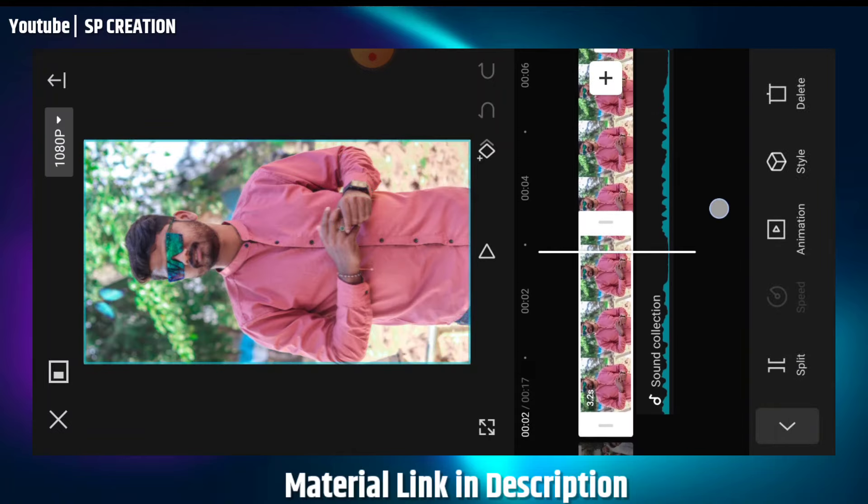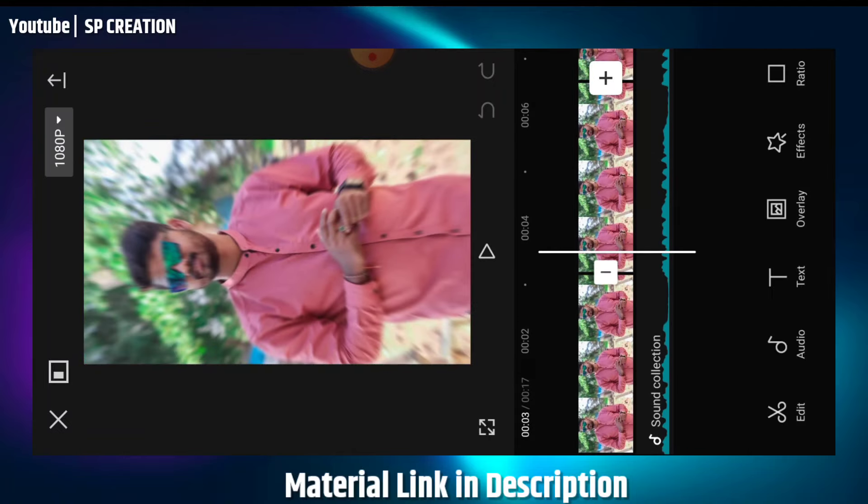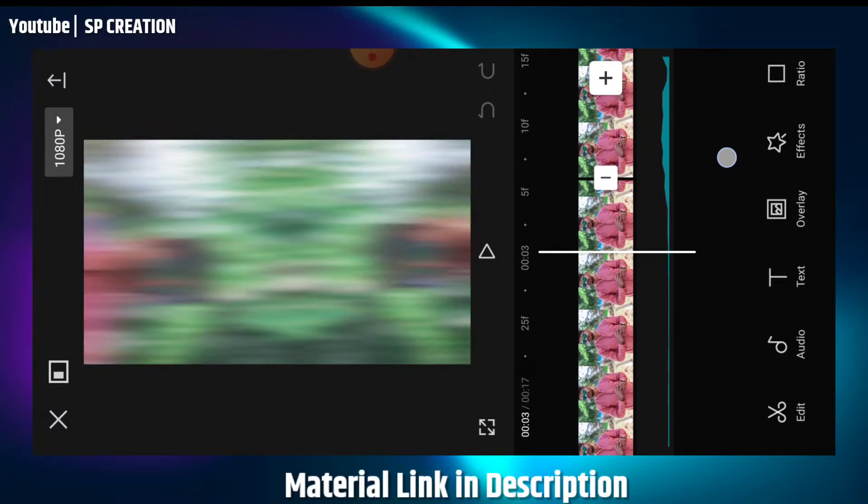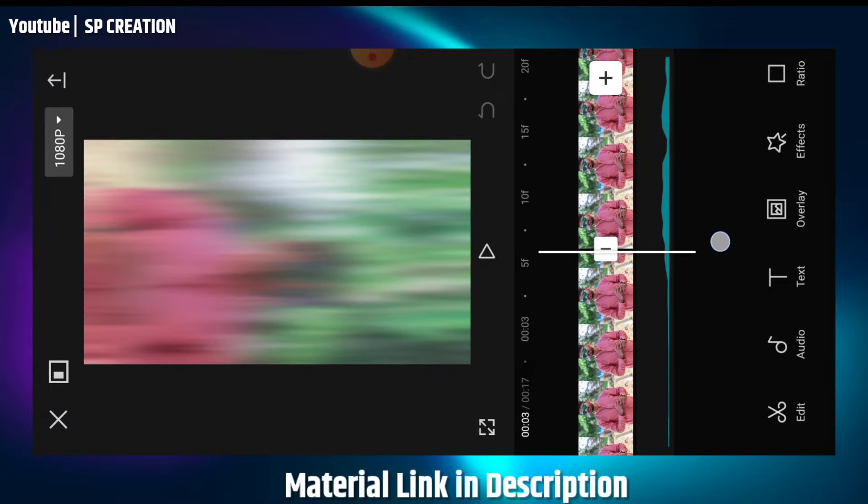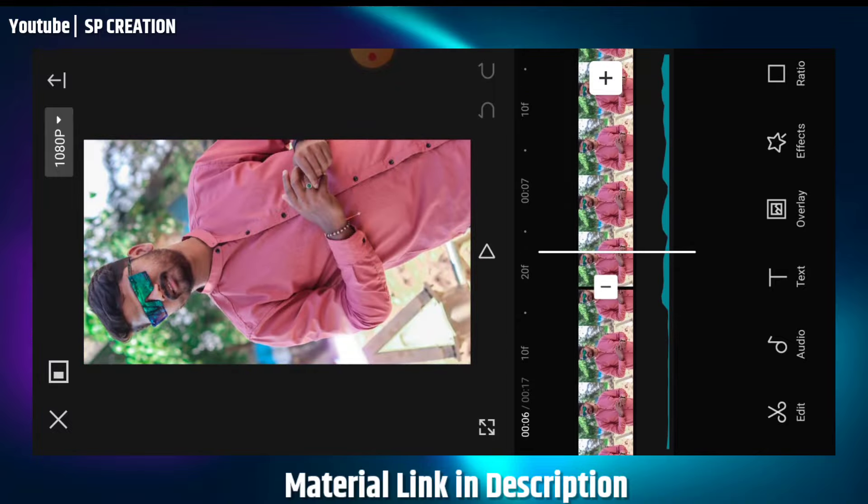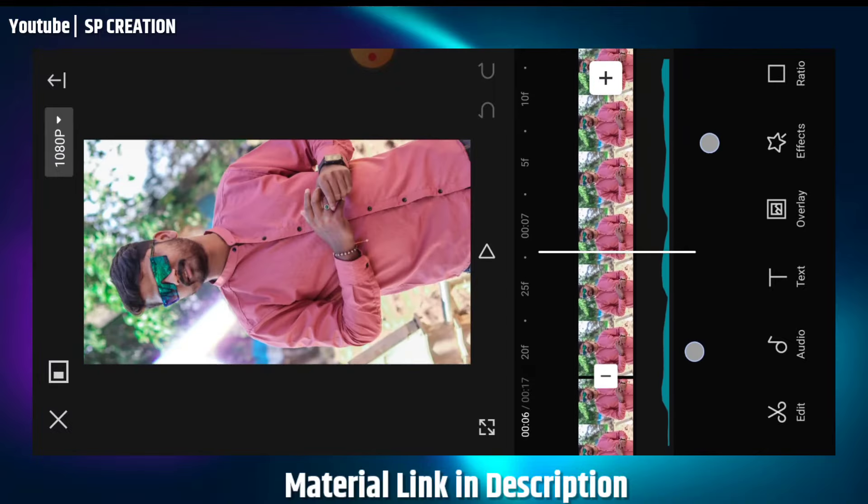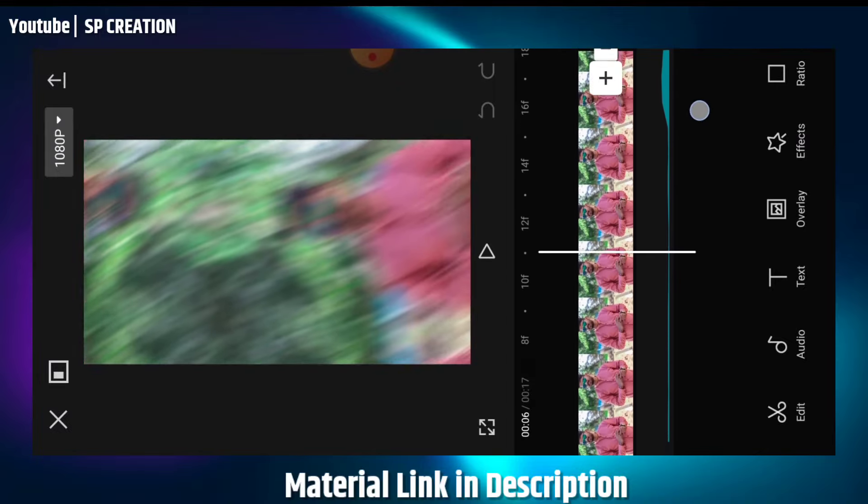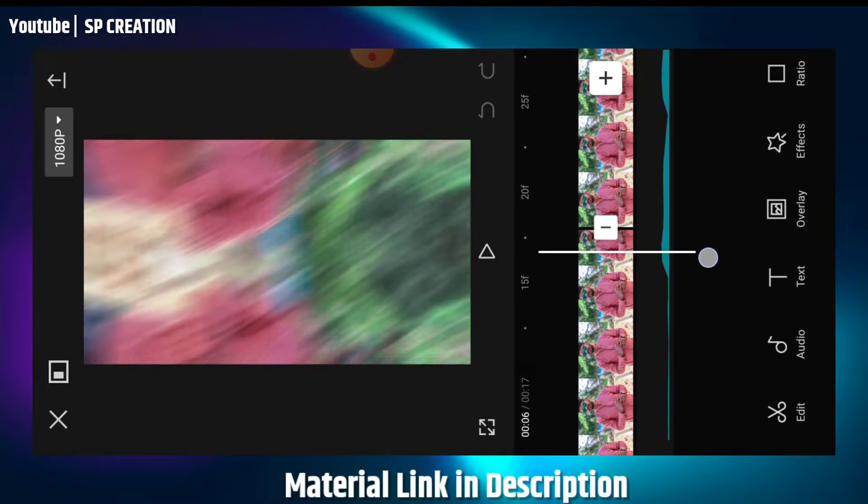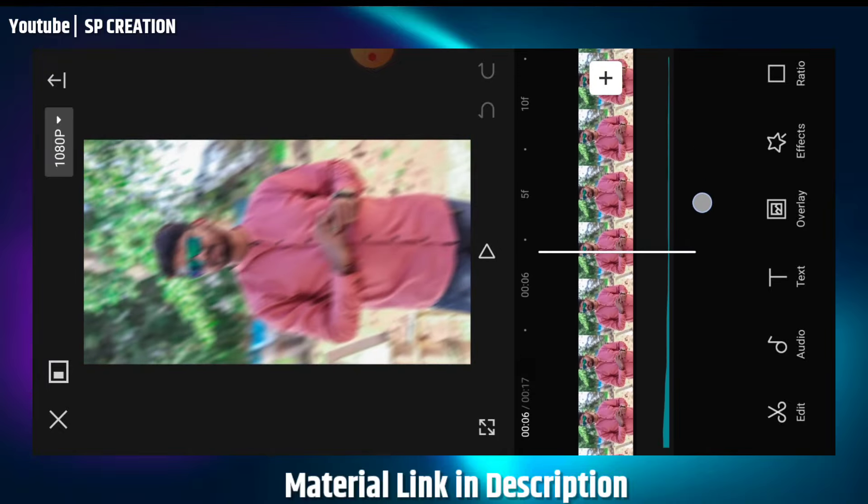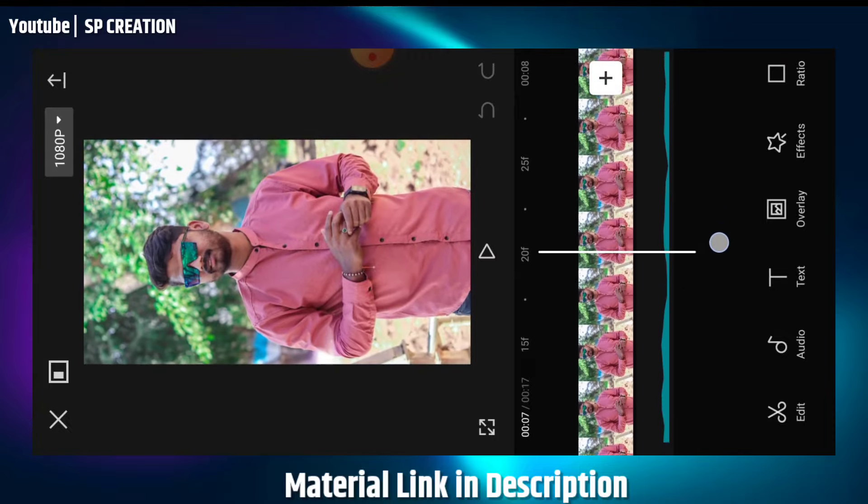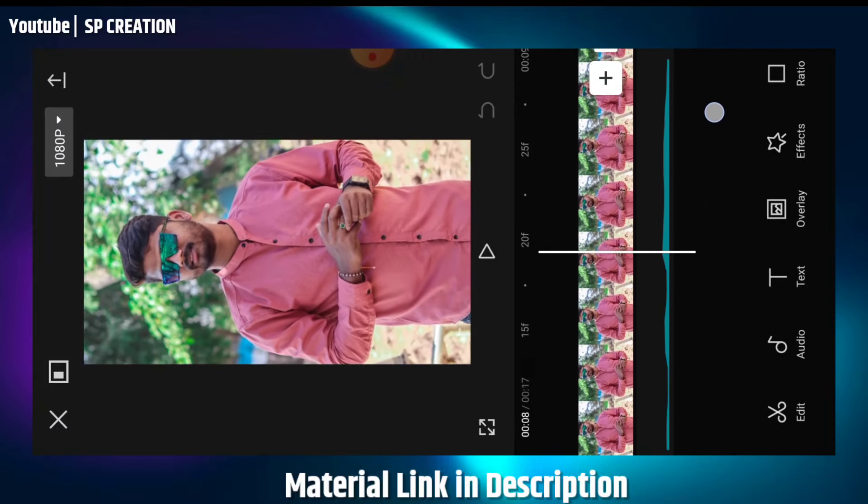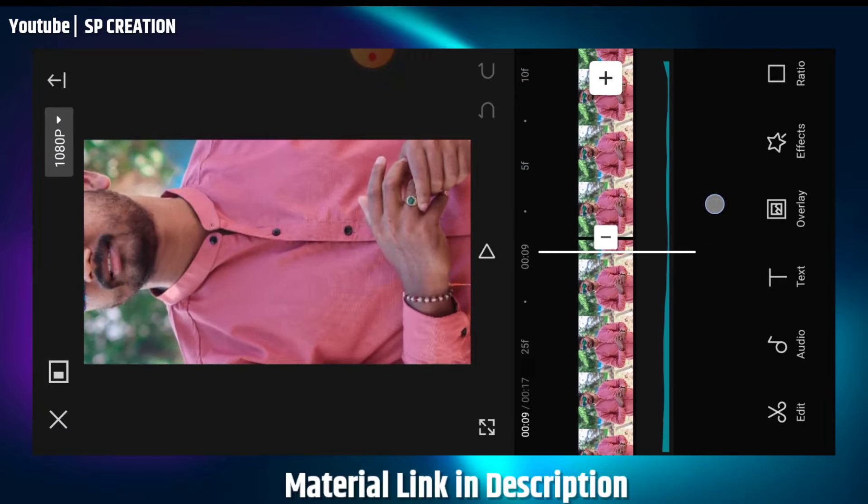You can split the images in your video at specific frames. For example, at 3 seconds and 5 frames, split it. Then at 6 seconds, split again. At 7 seconds and 18 frames, split it. Keep splitting at 9 seconds as well. This way you can split exactly where you need to.